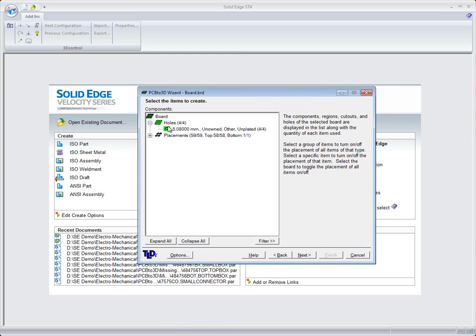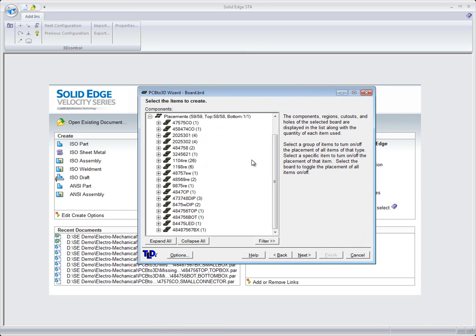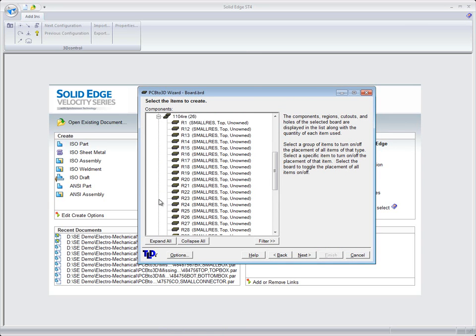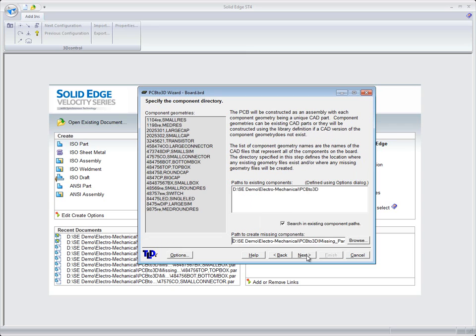This is going to be the actual board information itself. These are going to be some different components, common type components that we're going to have inside of our PCB board.